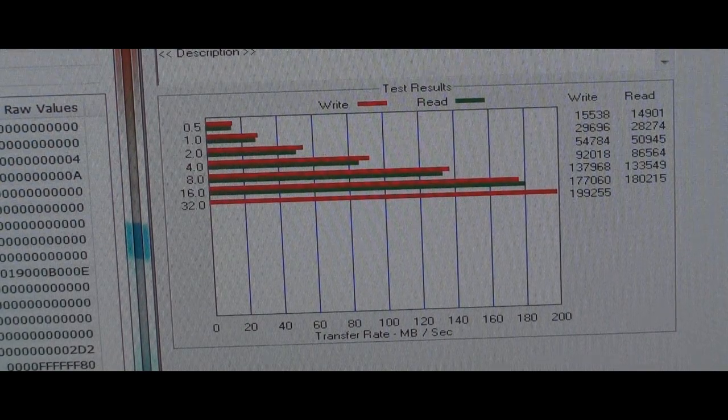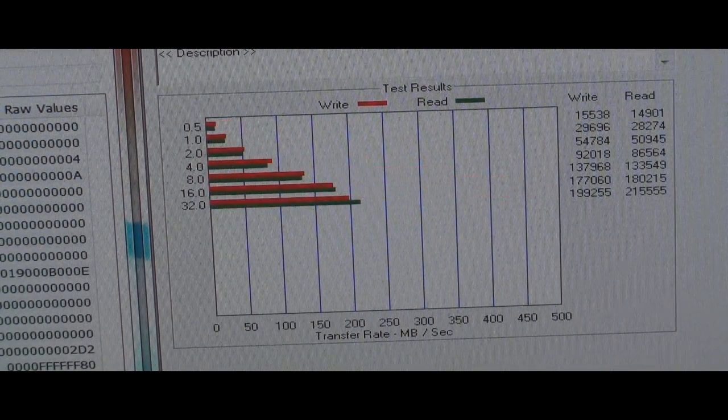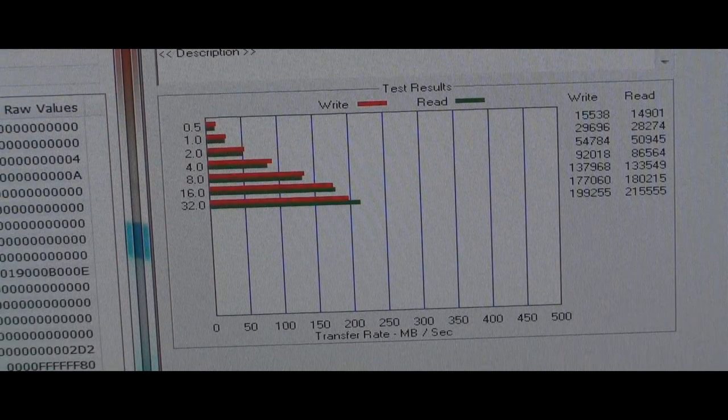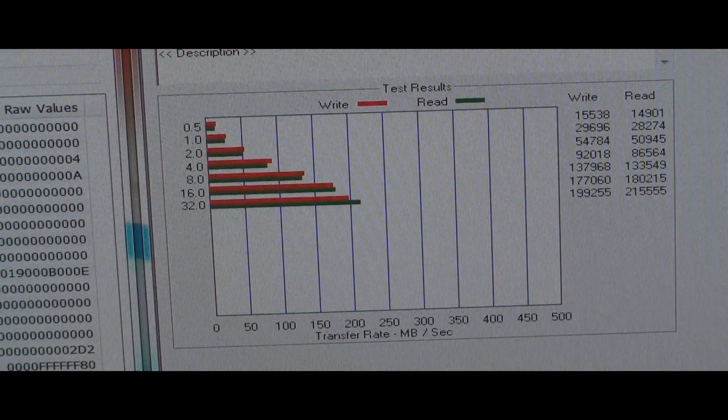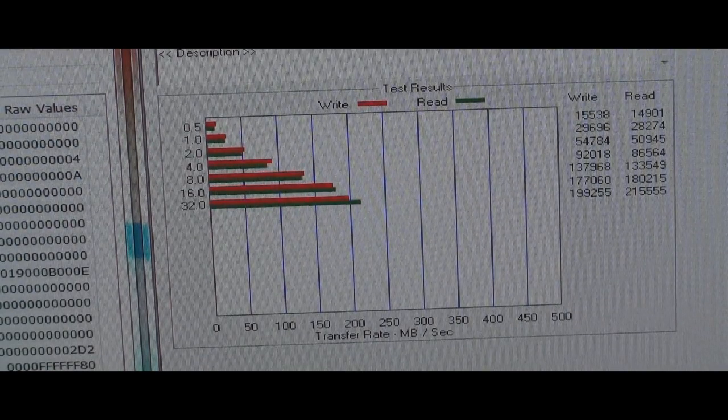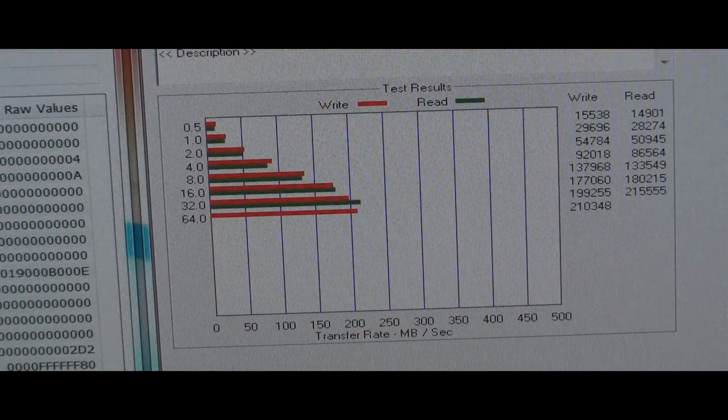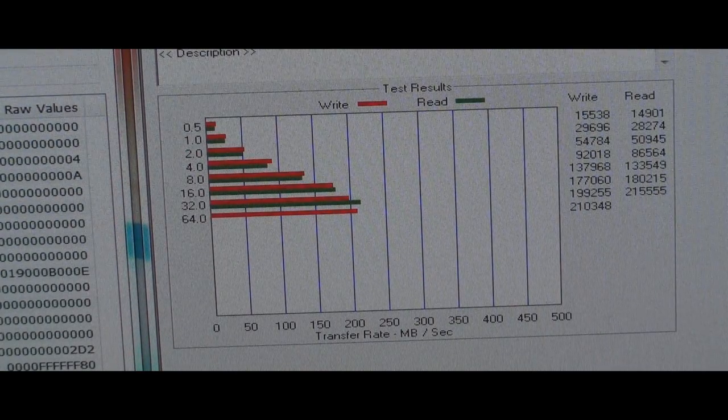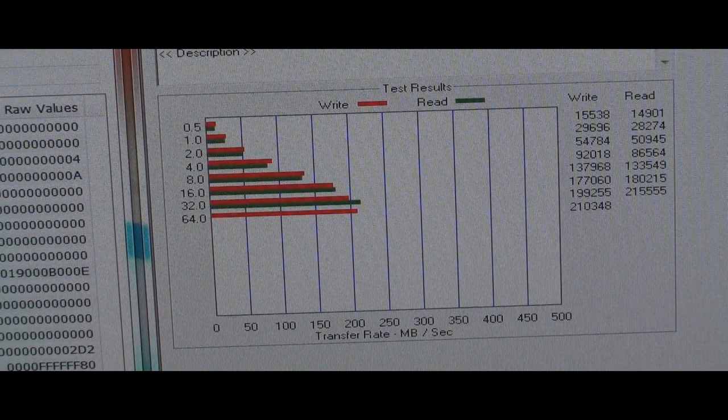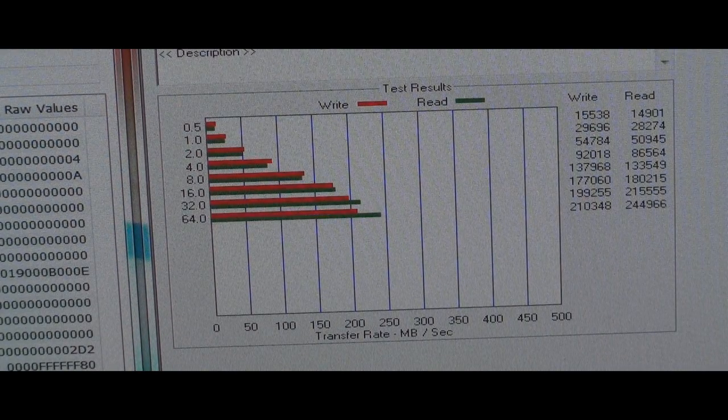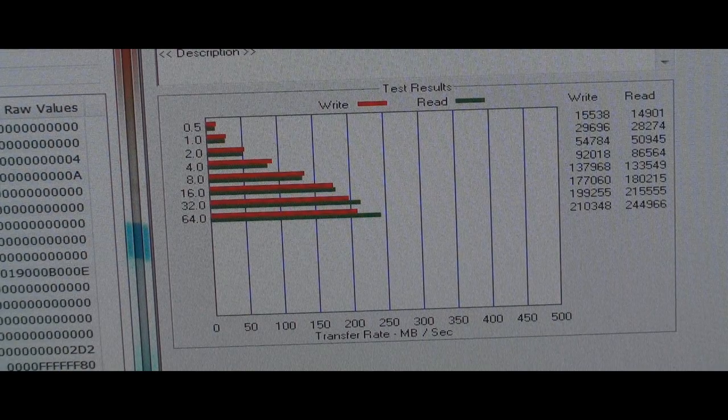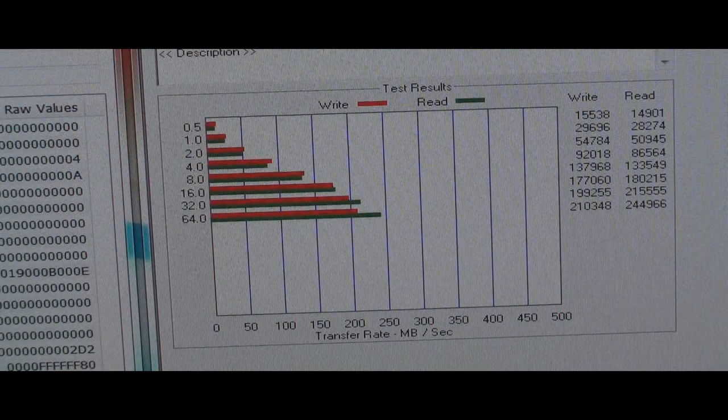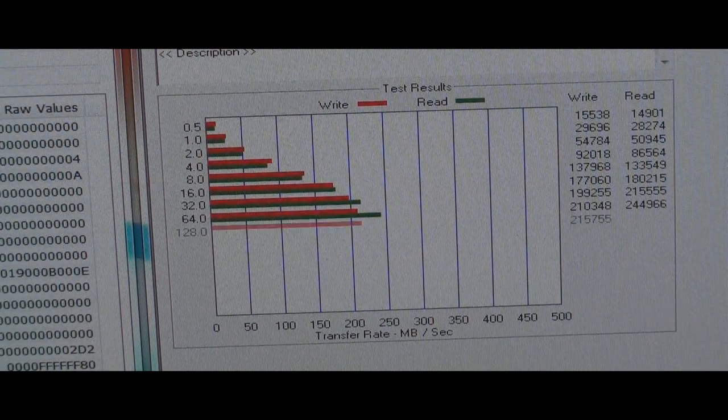That's the write, and the read is better than 180. Still going up. It should get to a point where it levels off. 244 for read, so that's good.